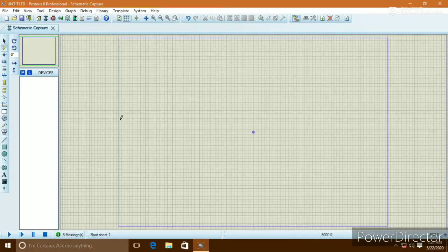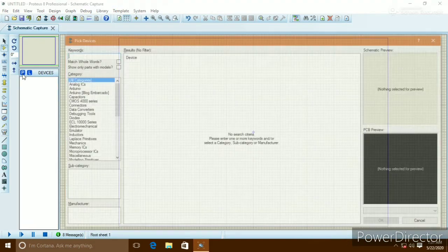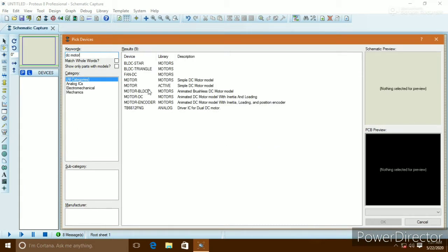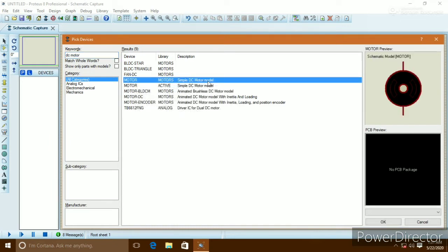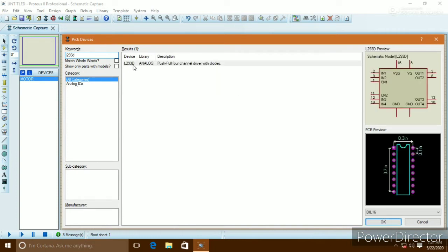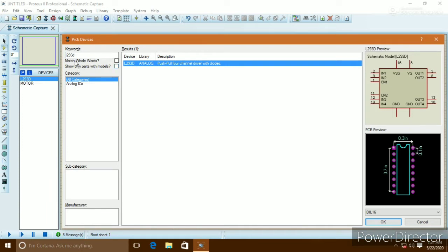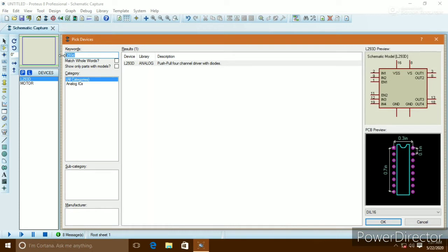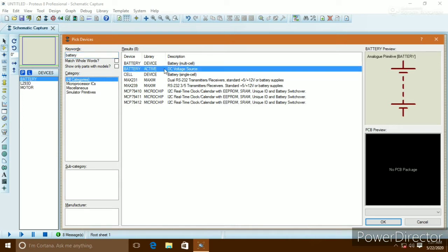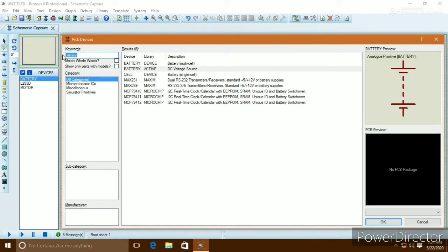In this video we learn about DC motor control. To run a DC motor we need a DC motor driver, which is the L293D. First we need a DC motor — there are many types, but we need a simple one. The L293D driver is called an H-bridge. To supply power, we need a battery as a DC voltage source.